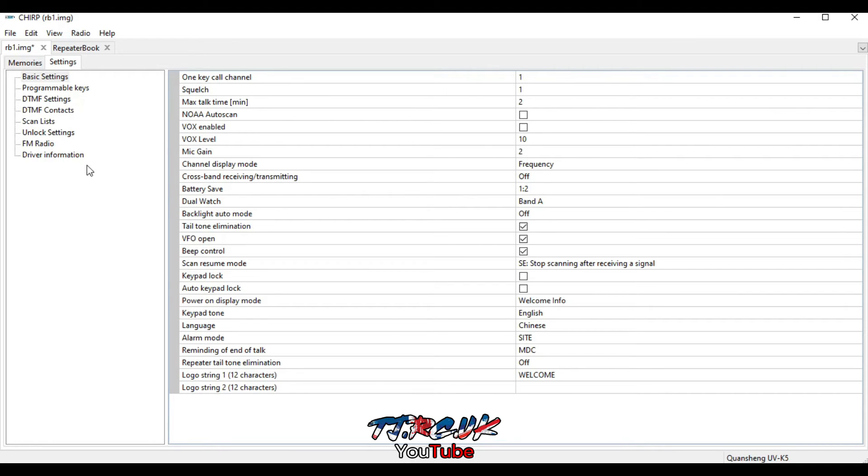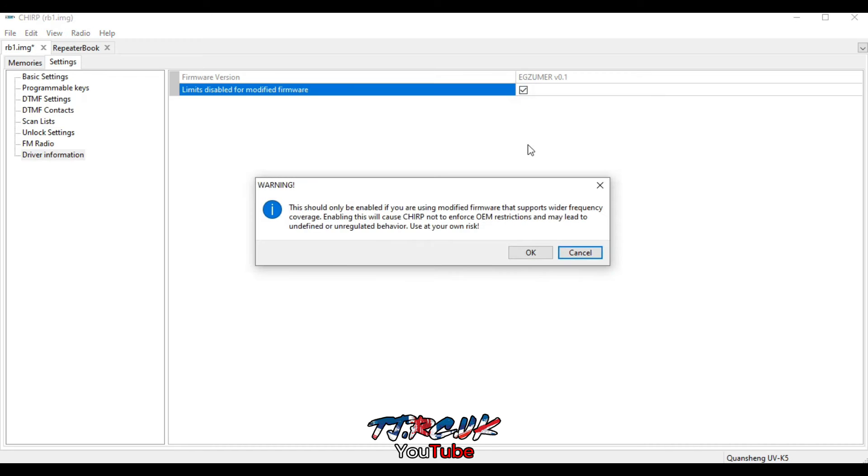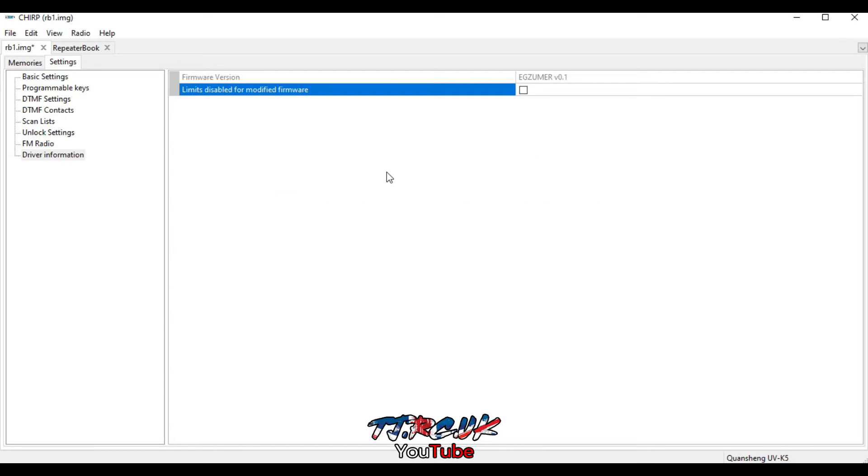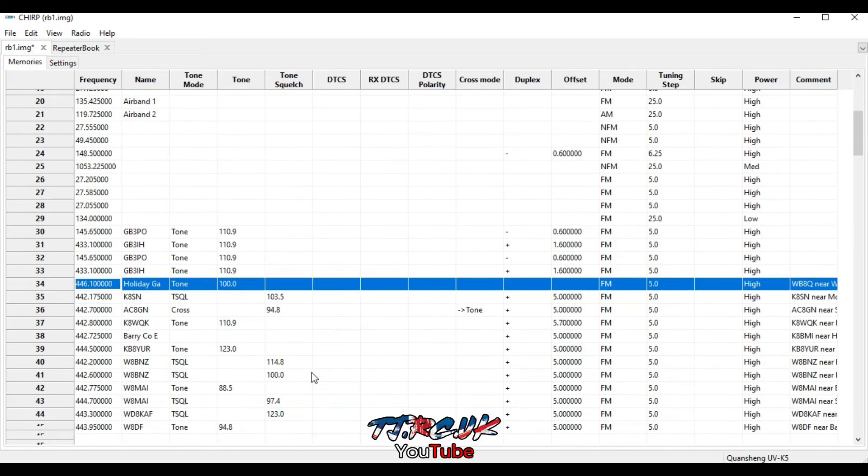The change: go to Driver Information and check this box. What this does is tell the software that this is unlocked. There's plenty more frequencies we can use. If you don't do this, if I go back into Memories.